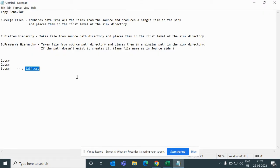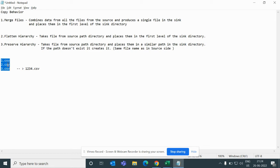First, let's look at what Merge Files means. Merge Files combines data from all the files in the source and produces a single file in the sink, placing it at the first level of the sink directory. For example, if we have files one.csv, two.csv, and three.csv in a source folder and we choose Merge Files, then in the sink location we will have only one file, which is the combination of all three files.